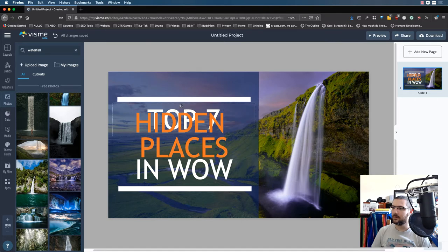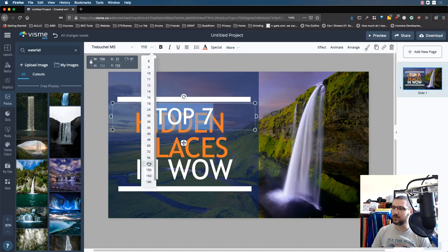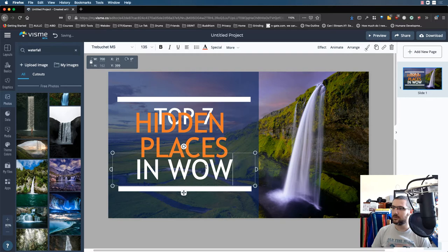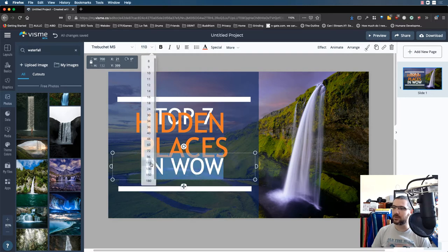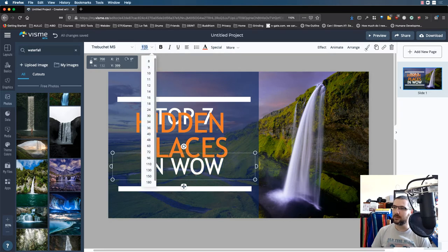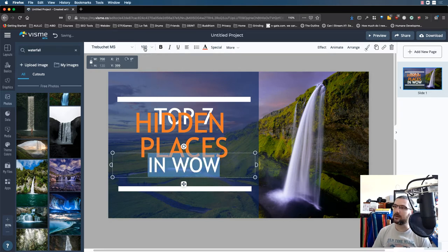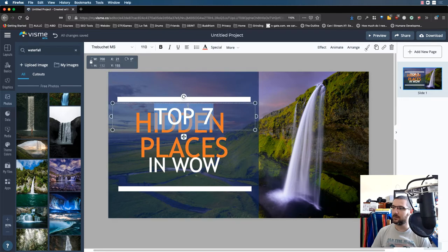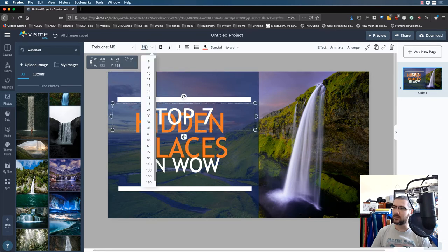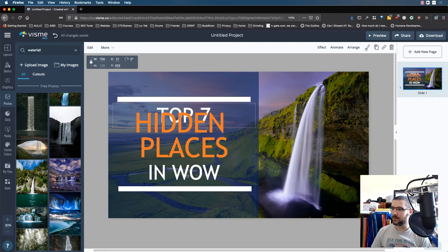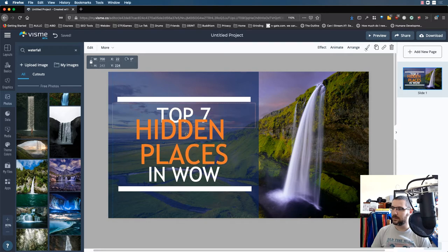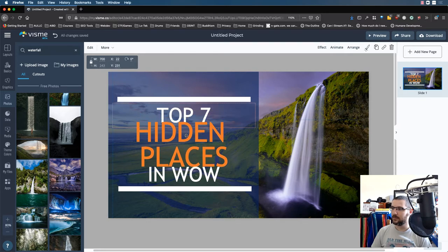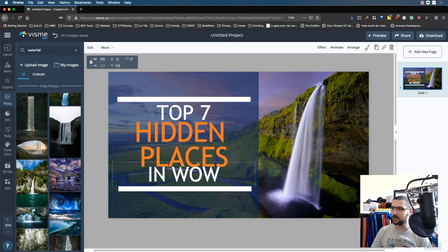And then we want to grab these, and we can actually make these smaller. So let's try 110 for each of these. And of course you can manually change these by typing it in. So let's say I want 100 specifically. I'll do the same with this one. So then we're clicking, drag it down. Make it look good. Drag this down. Make it look good. Drag this one up a little bit.